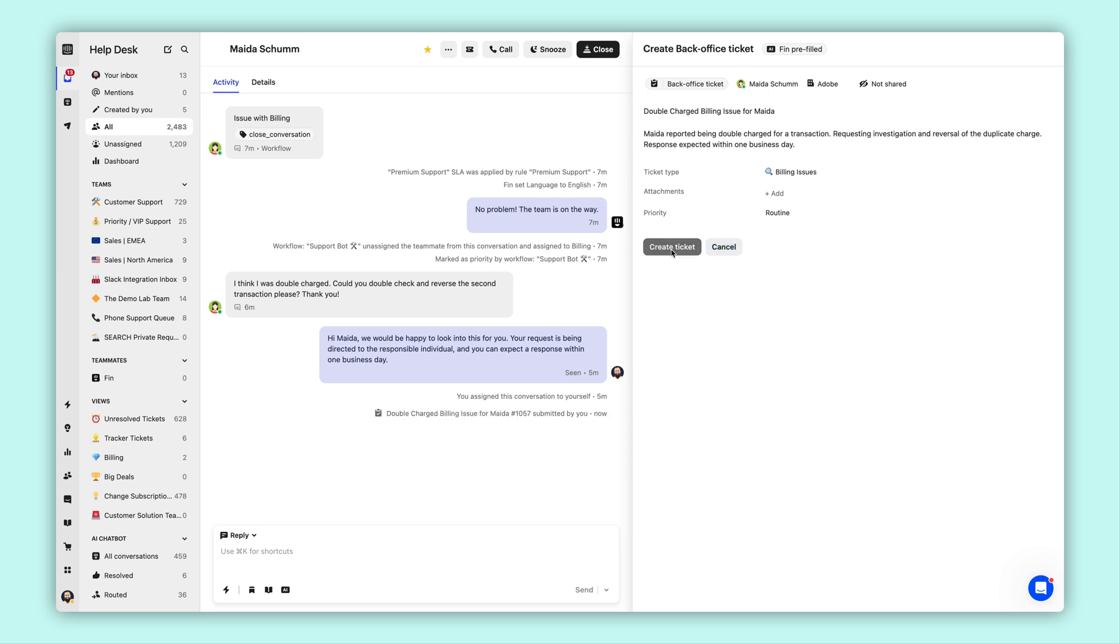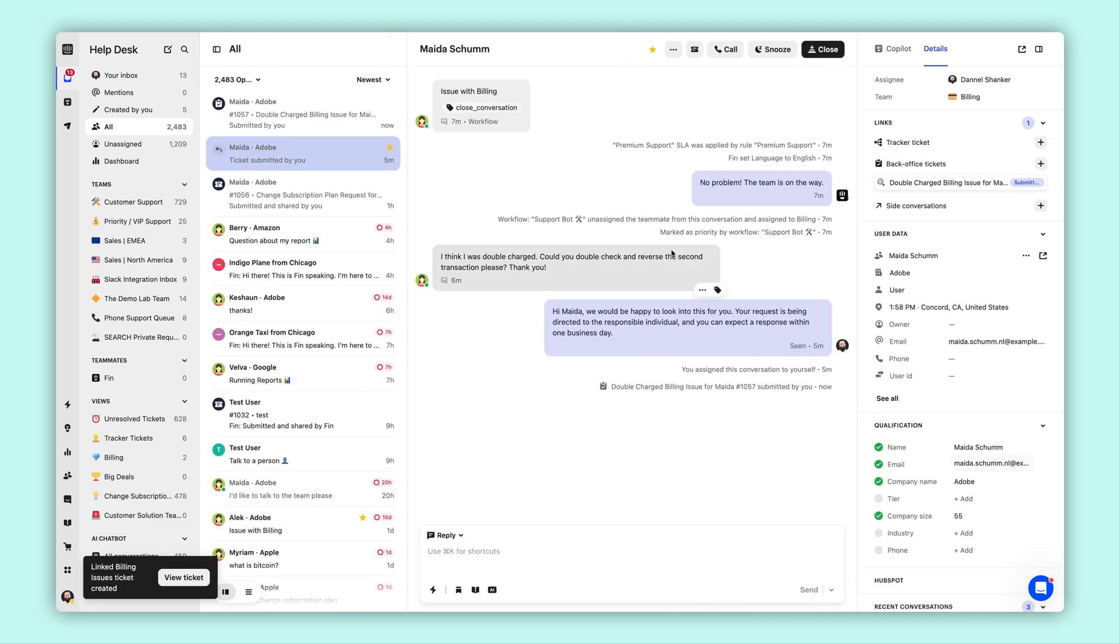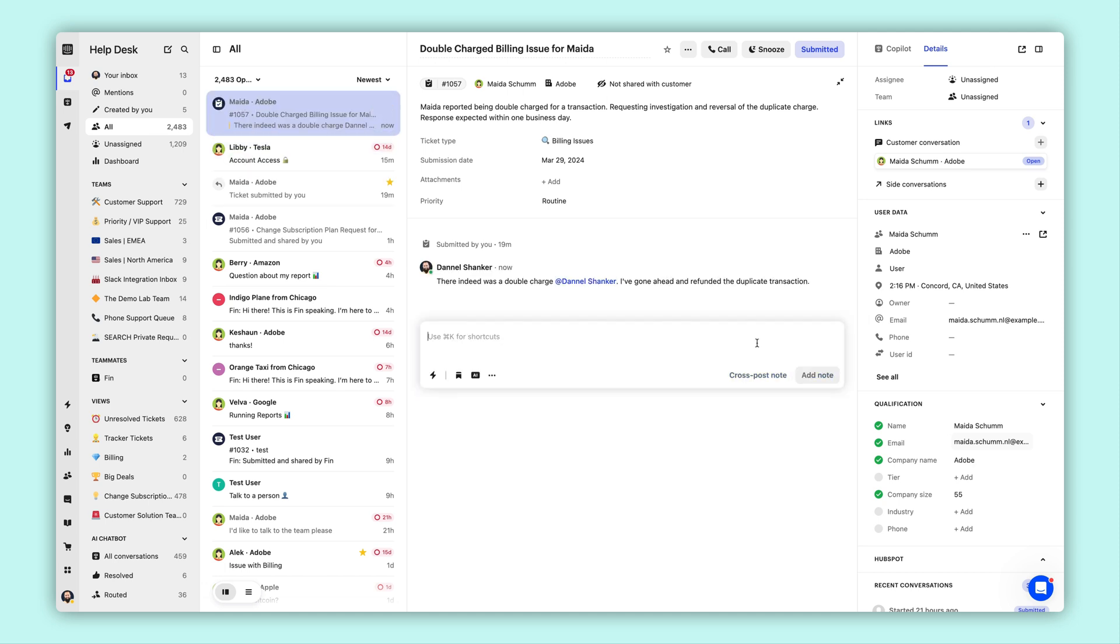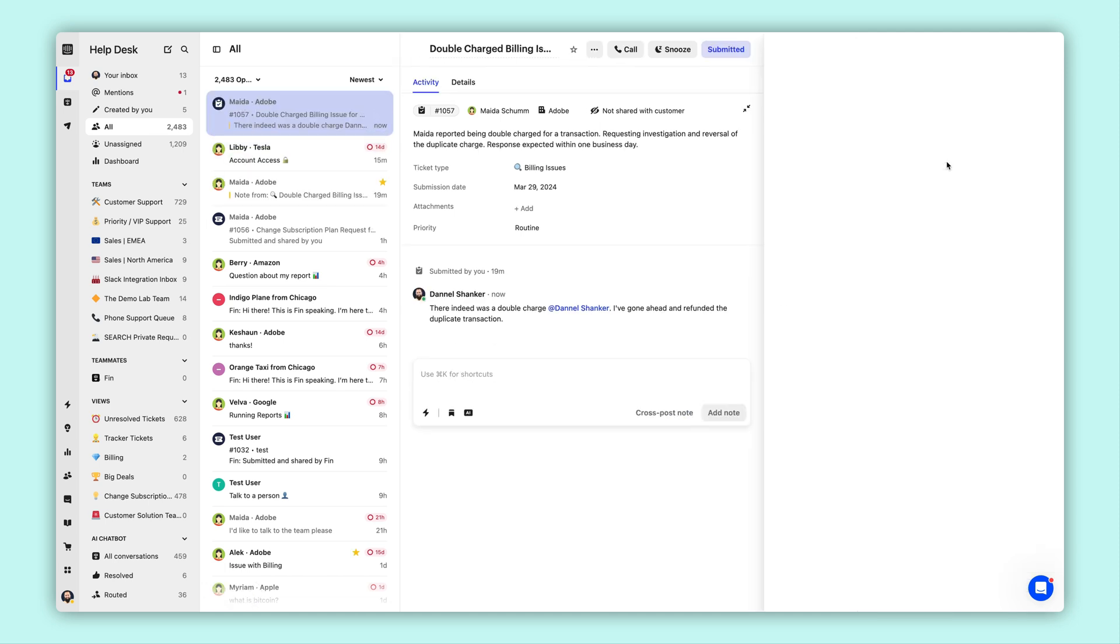Once that's created, we can assign it to the relevant team and leave internal notes to collaborate. Other teammates can also leave a note on the back office ticket and have it simultaneously cross-post to the conversation it's attached to.